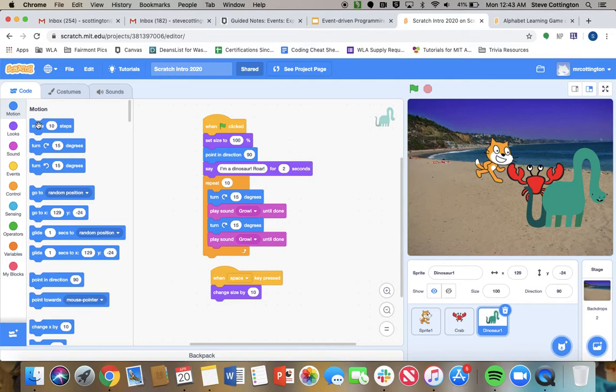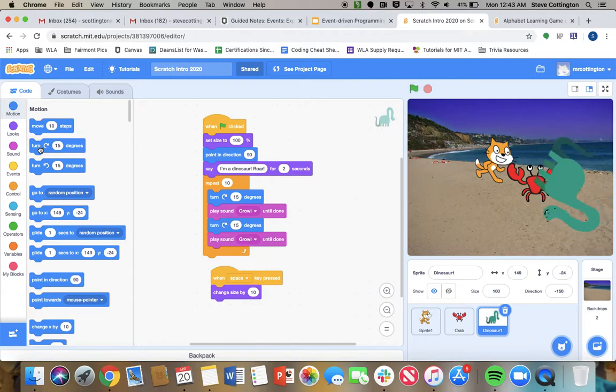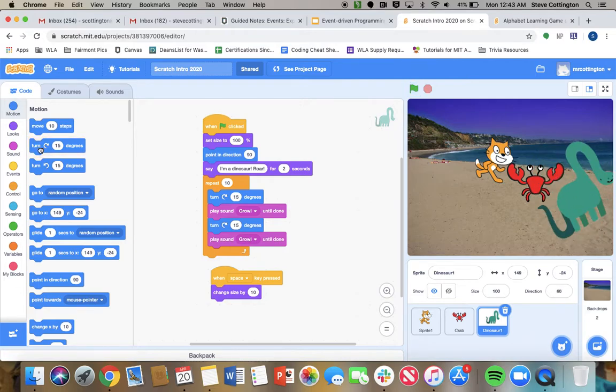Here's the move blocks. See, the dinosaur is moving, right? The dinosaur is turning. I can do all of that. You just drag the blocks out, put them here, and the dinosaur will do those things.